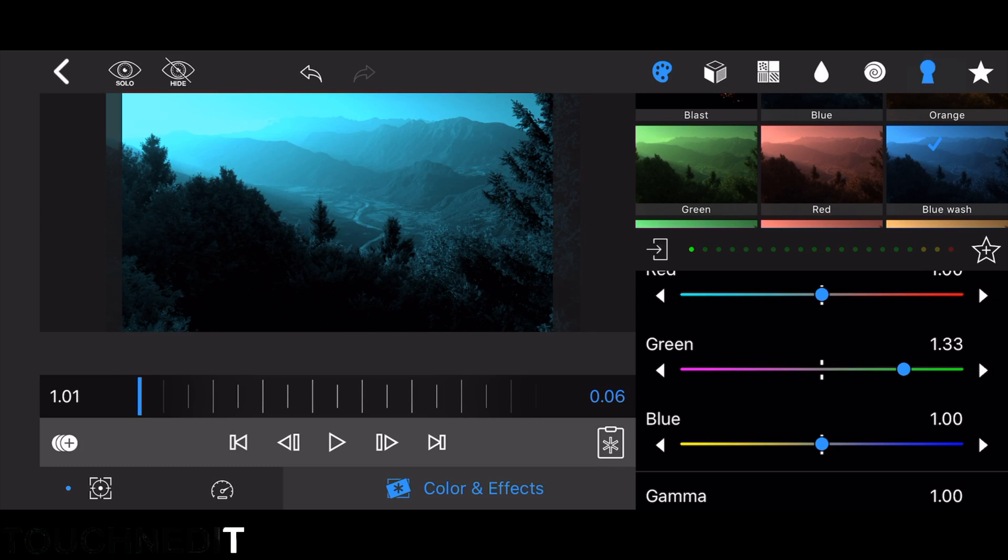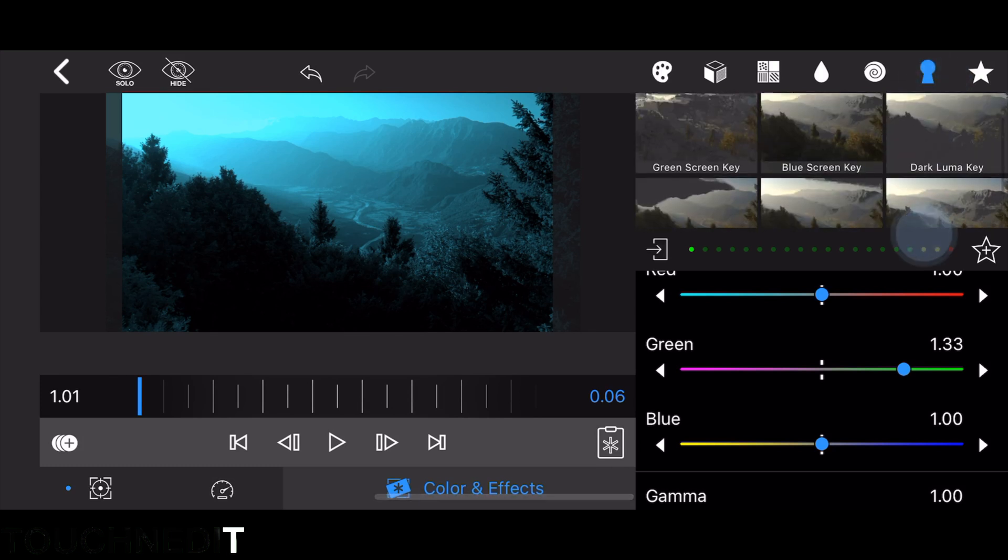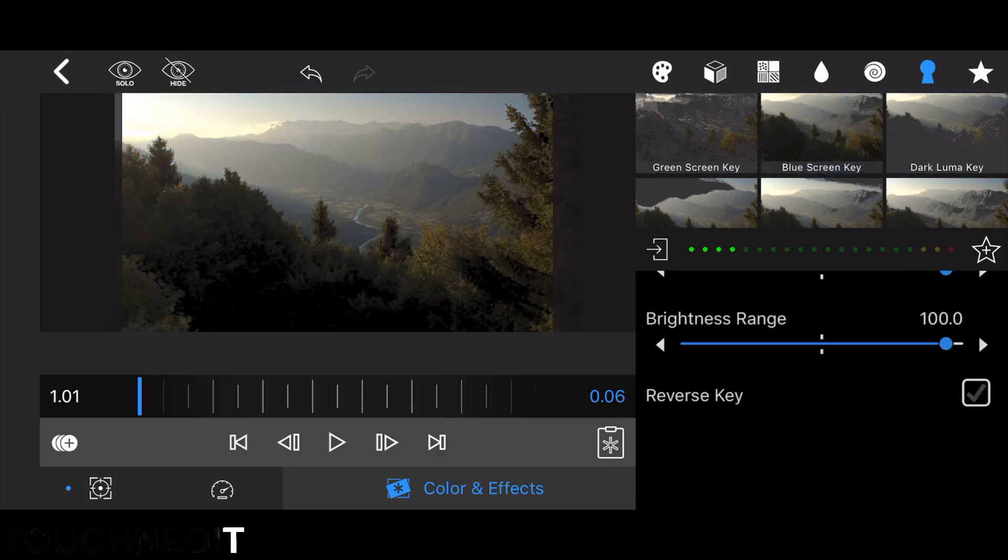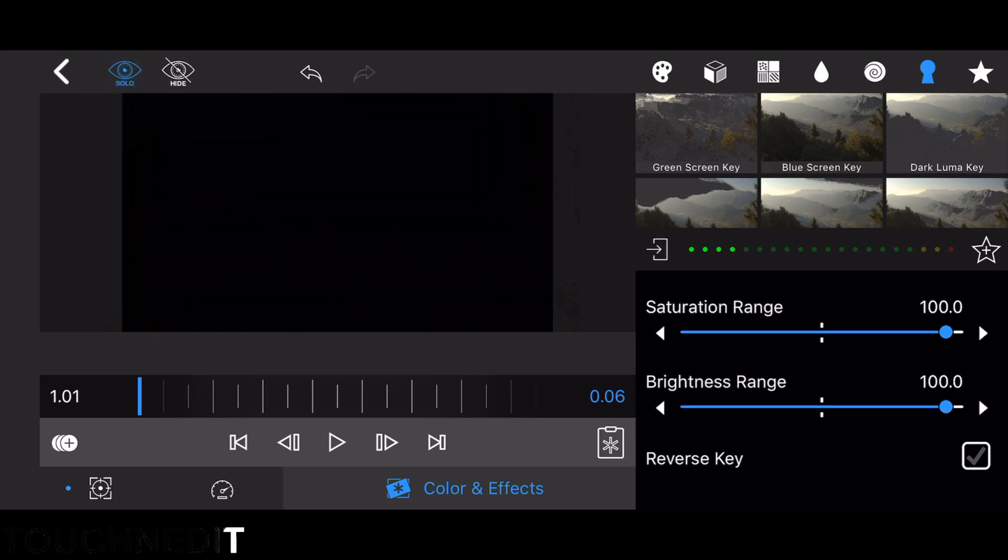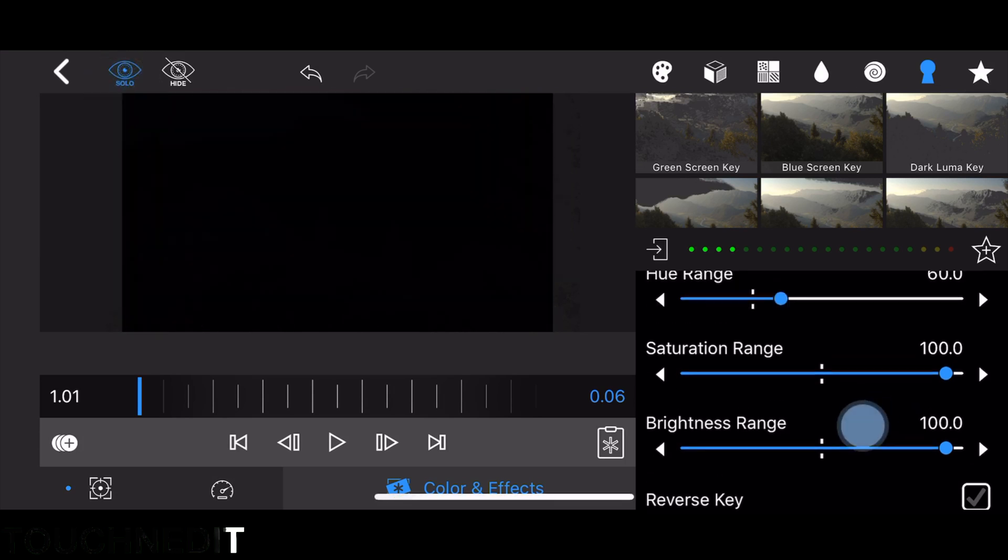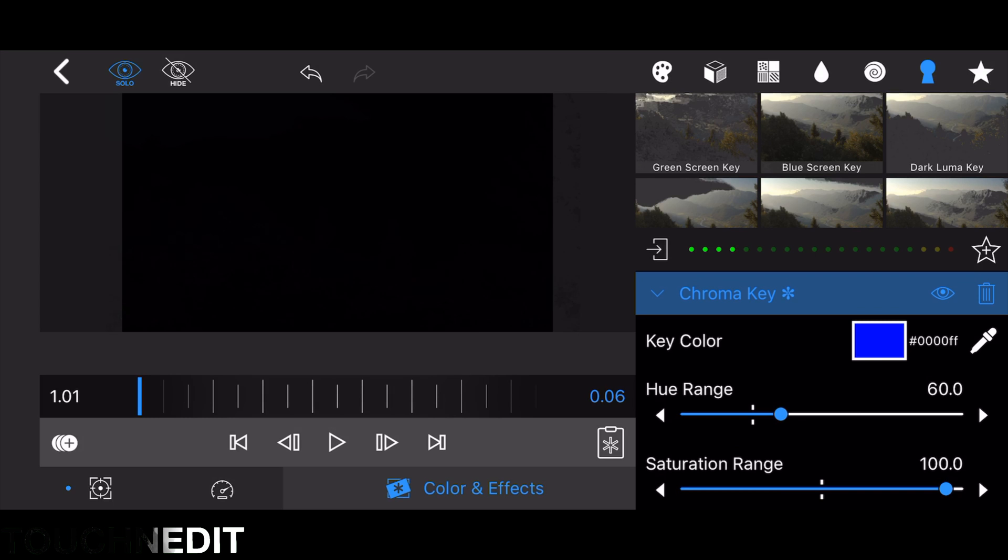Then the next step is go to the Keyers and add the Blue Screen Keyer. We are adding this keyer to get rid of the dark areas. In this case, as you can see, everything is away so we don't have a second clip right now because it's black.